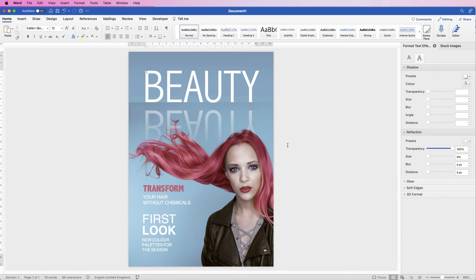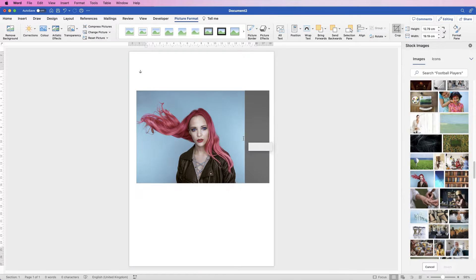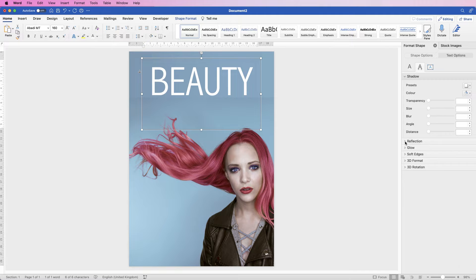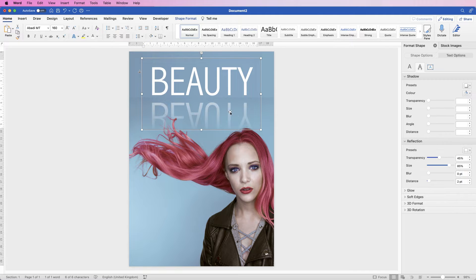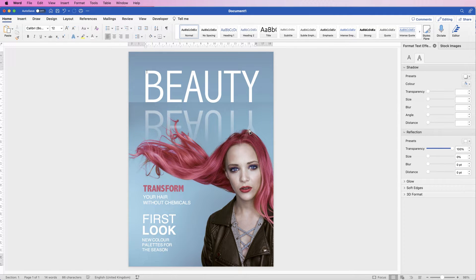Hi, welcome to the channel. Today I'm going to be showing you how you can create this effect in Word. I'm going to teach you how to insert your image and crop it, how to insert all the text and customise it, and also how you can get that slightly professional look with the different fonts and font colours.